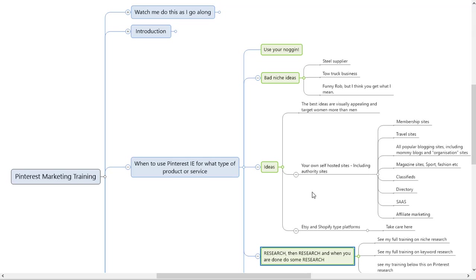You need to understand that Pinterest is international with a lot of people using it as a search engine. Pinterest is a visual search engine, an image-related search engine, and it's brilliant for marketing. When you're thinking of what your niche should be, know that it must be something that people will click and follow on. A little bit of research will teach you that.